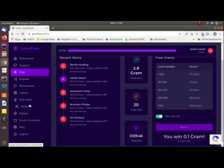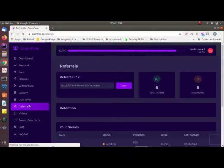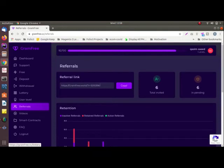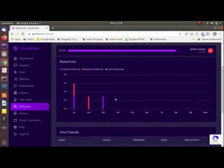Second one is by referrals. You can ask other people to sign up using your referral link at Gram Free and on each sign up you will get five grams and five points.